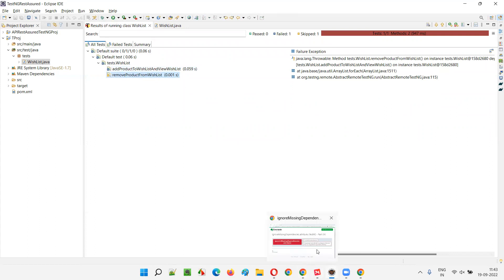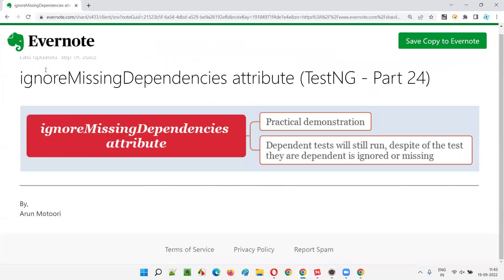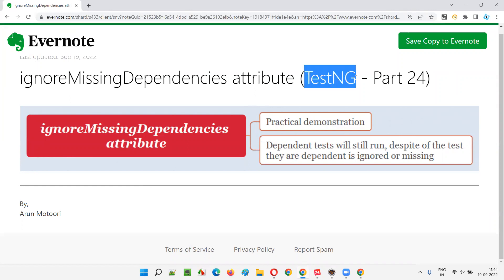This is all about the ignoreMissingDependencies attribute in TestNG — how to use it so that dependent tests still run even when the method they depend on is missing, ignored, or deleted. That's all for this session. In the next session I'll cover another TestNG topic. Till then, see you, bye.